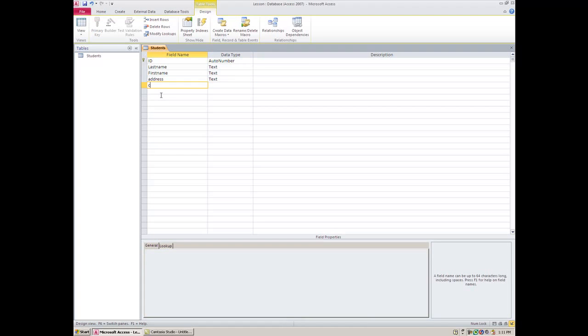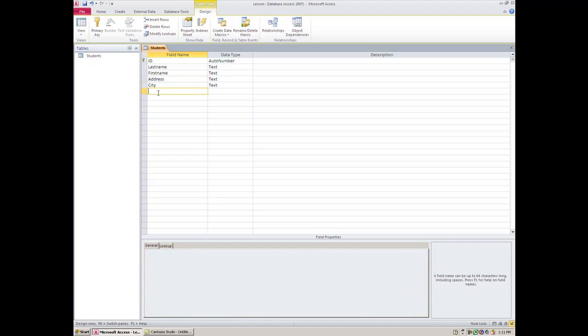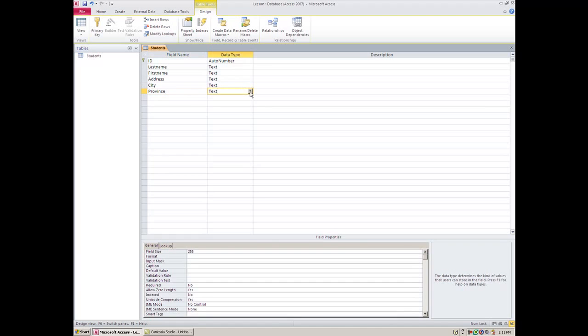And then go Province, State, whatever. Now this third column here, Description, really helps the people who are doing the data entry. There are several ways of helping people who do the data entry, and we're going to get into that in one of the next lessons.